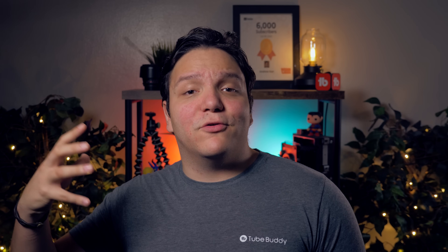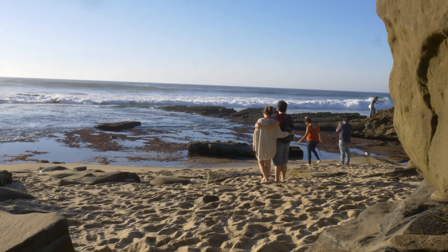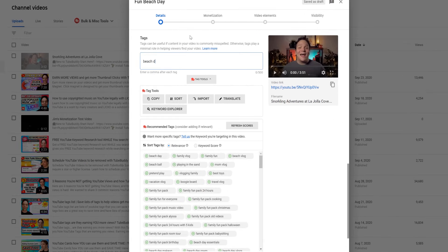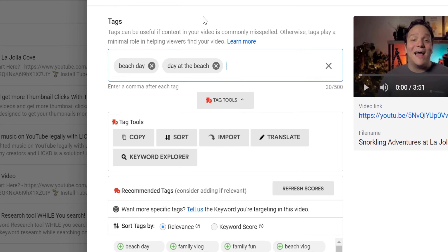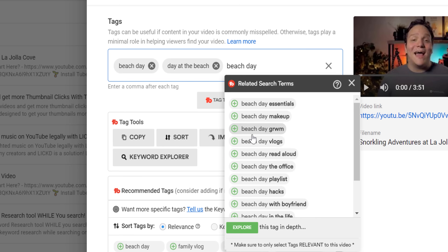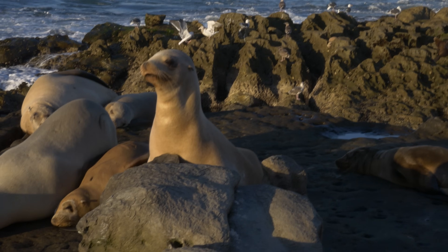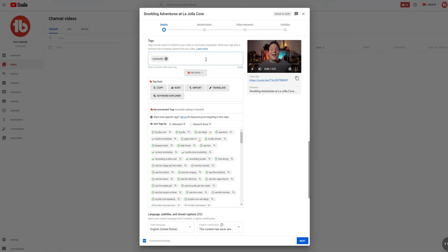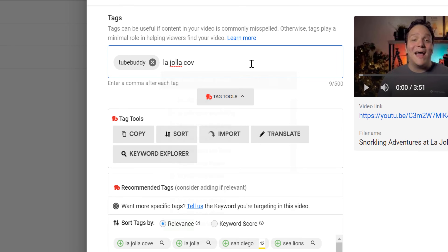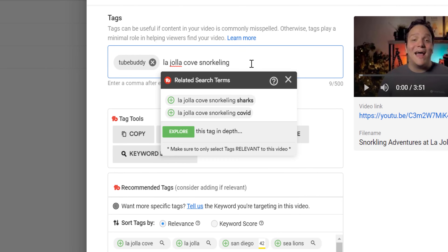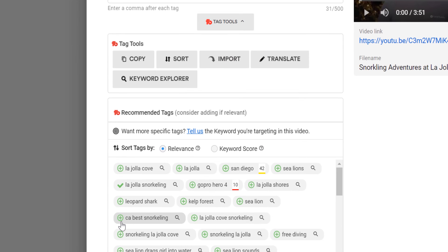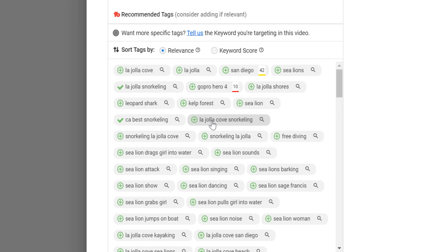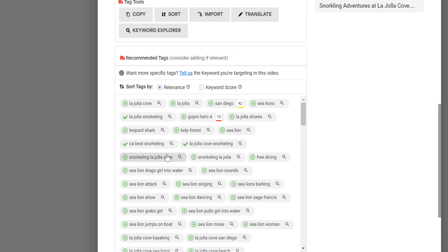When adding tags, they should be based around your target, or main, keyword — which is what the video is about. If we're doing a video on visiting a beach, the beach itself is our target keyword. Let's say we're heading to La Jolla Cove in San Diego and want to talk about snorkeling. Our target keyword would then be La Jolla Cove snorkeling, and our tags should all be about that. The more focused your tags are on the target, the better it will perform in terms of relevance.